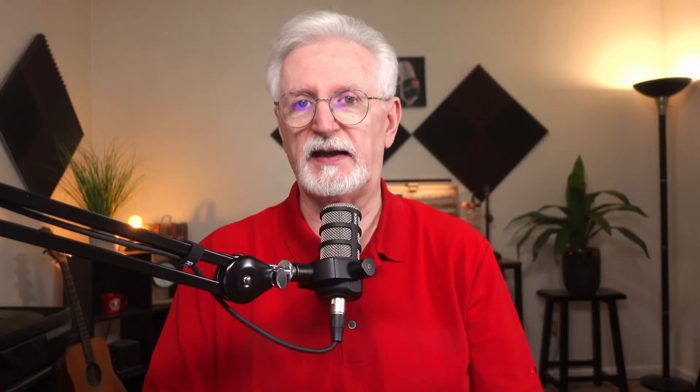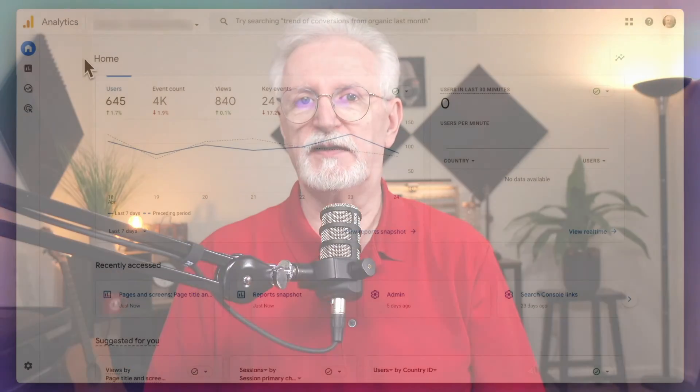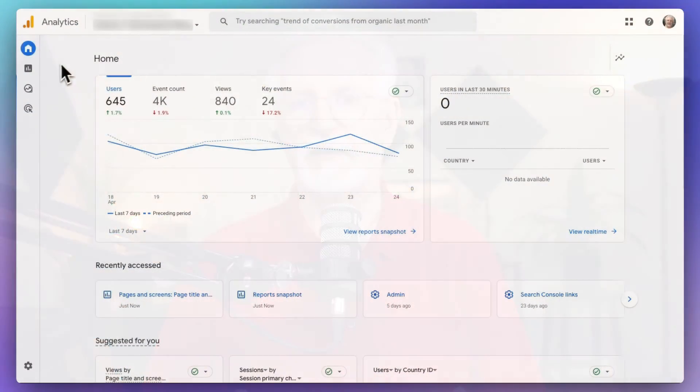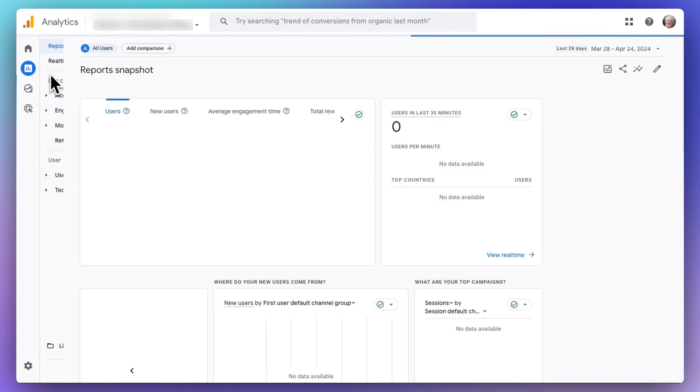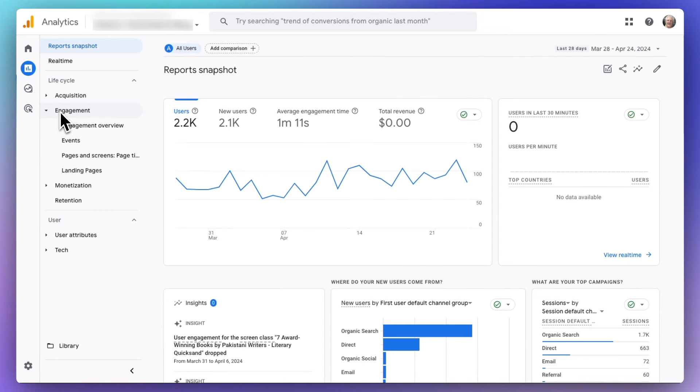Of course, if you want to see your stats for individual posts and pages from your Google Analytics account, you'll just need to log into your account and then go to Reports, and then to Engagement, and then to Pages and Screens.